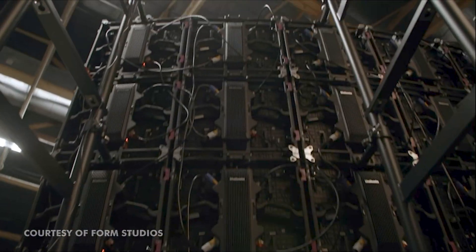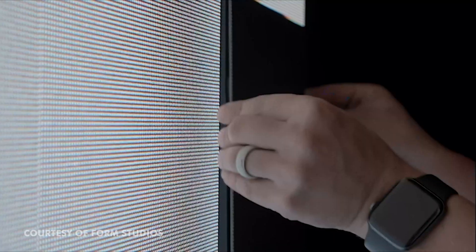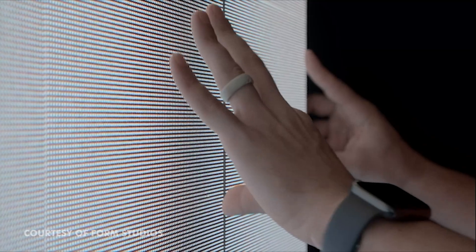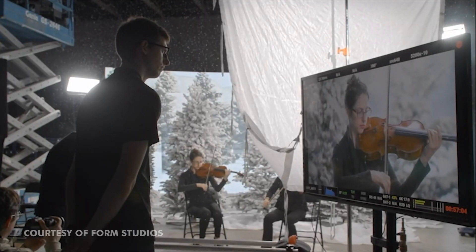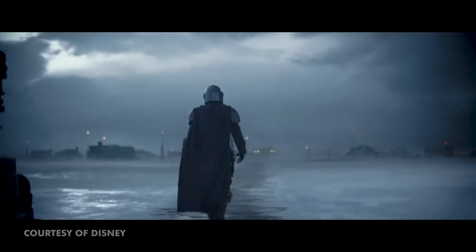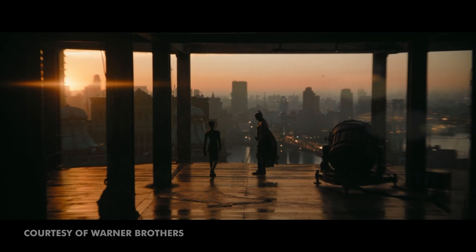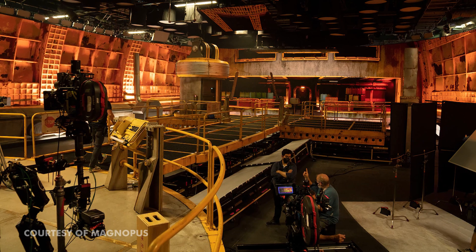Welcome to Virtual Production Insider, a dedicated YouTube channel to learning the ins and outs of virtual production — the same filmmaking technique used on shows like The Mandalorian, The Batman, and even Fallout.